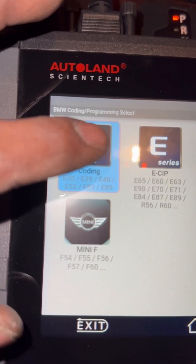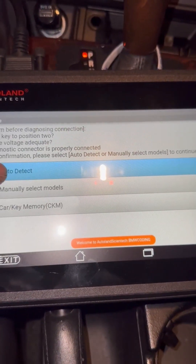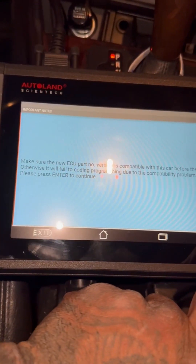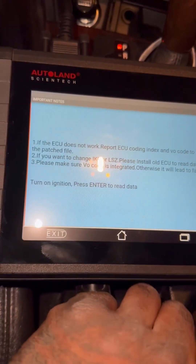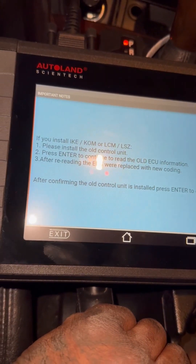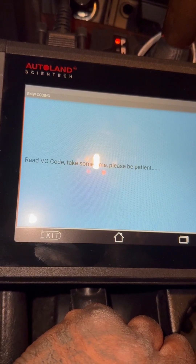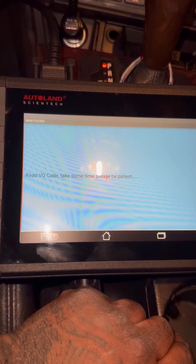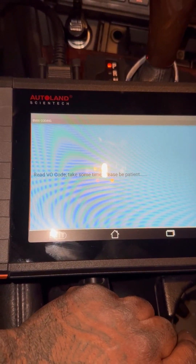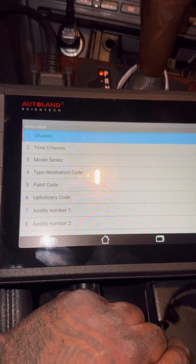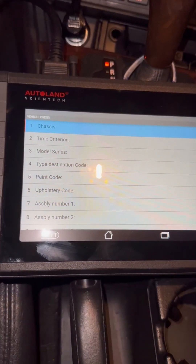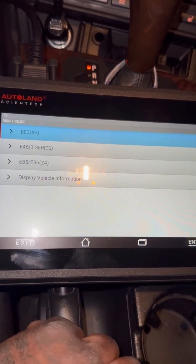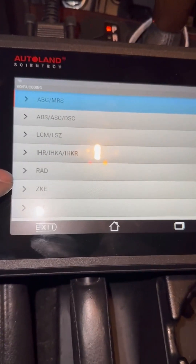So we're going to be coding an E46. Now before coding, the power windows in the front worked but the rear ones didn't — they weren't initialized. Basically, coding adds the functions that the vehicle has to the module, since a lot of modules can have different functions available. So this is just telling us what the vehicle has, and I'm going to go to ZKE.